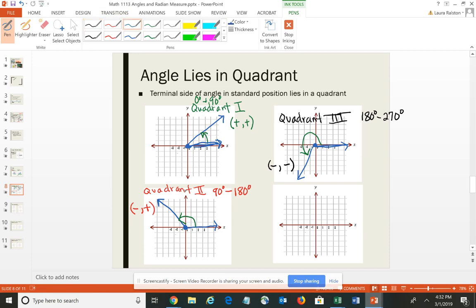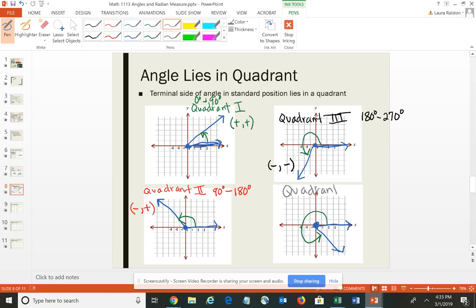For quadrant 4 — vertex on the origin, positive x-axis as the initial side — if I rotate counterclockwise I end up in the lower right. The lower right is quadrant 4. In quadrant 4 you have a positive x and a negative y value. Degree-wise, we're going to be between 270 degrees and 360 degrees.